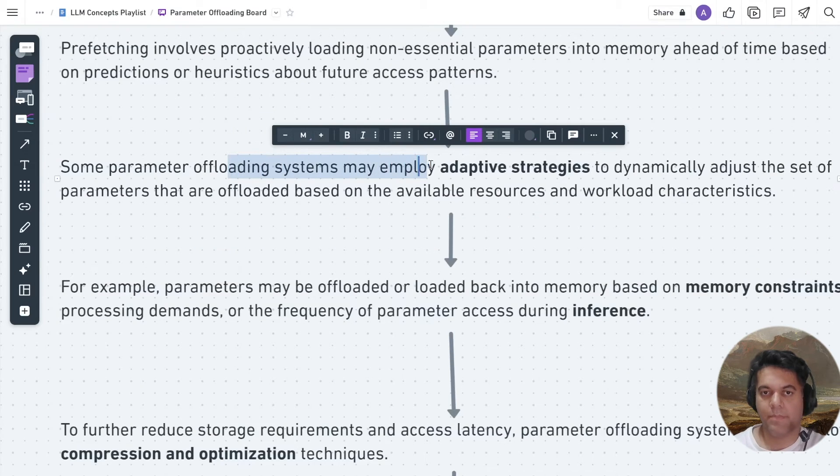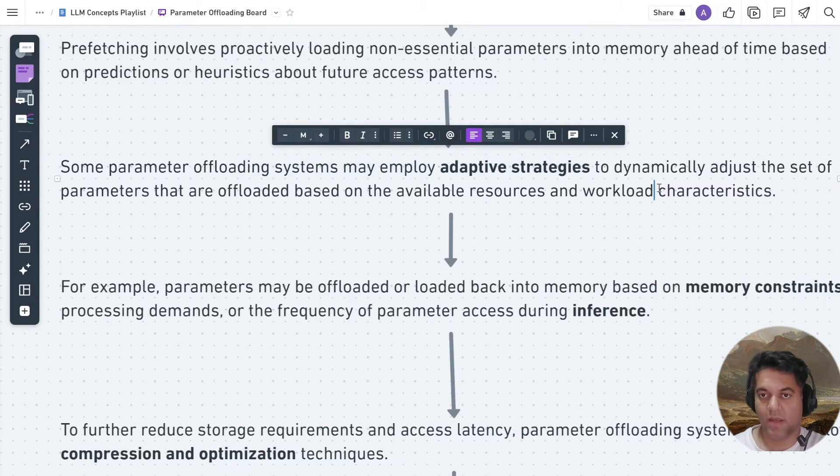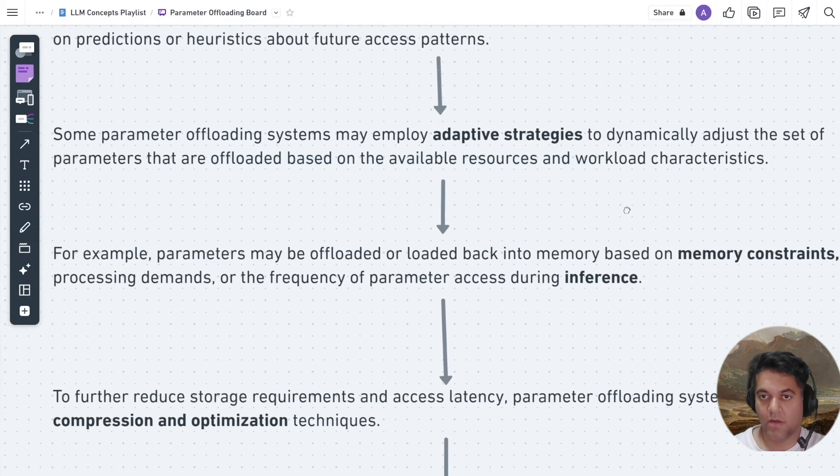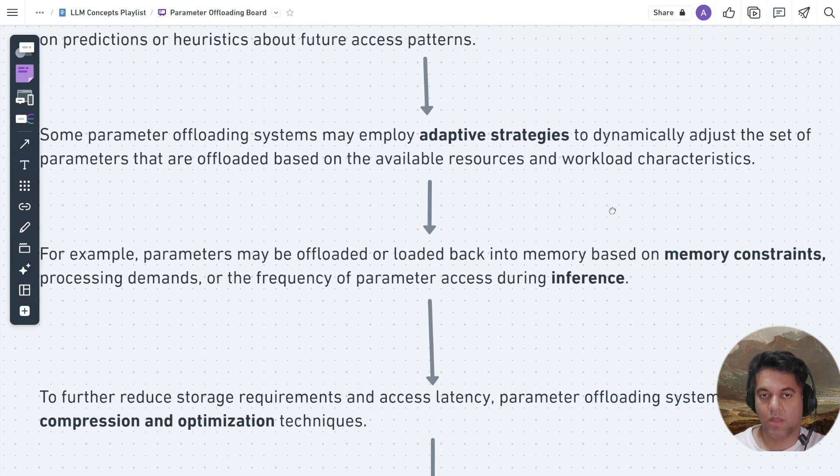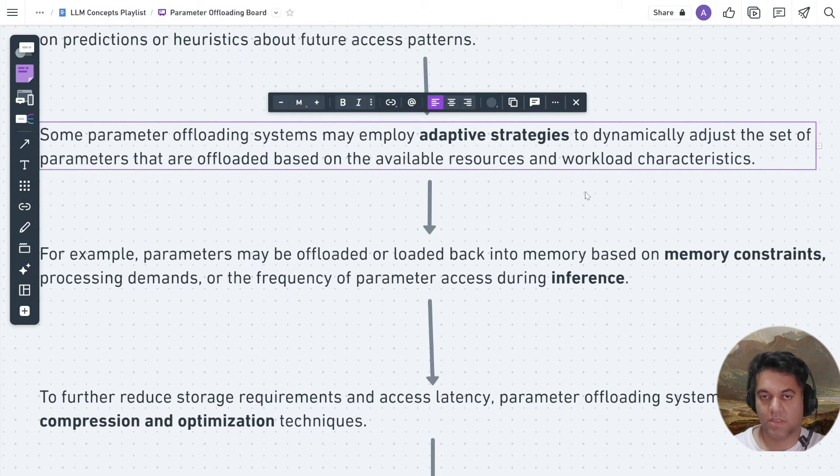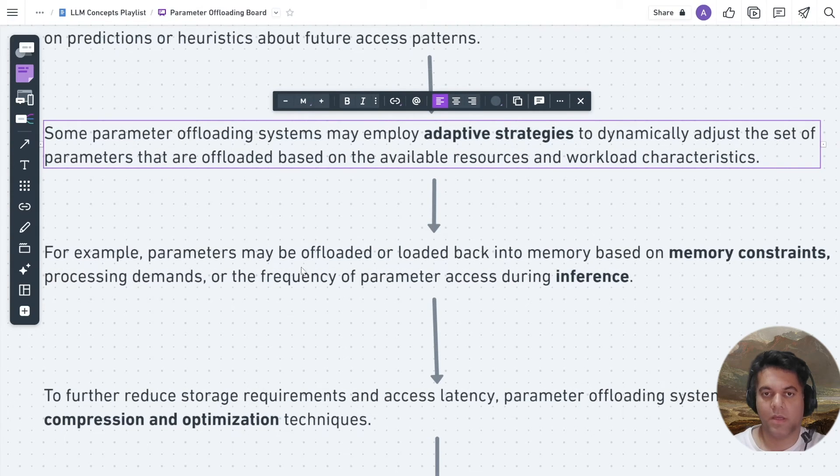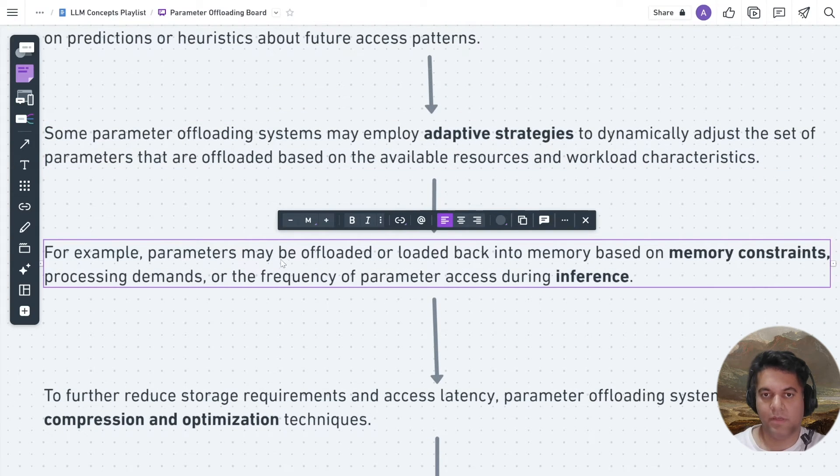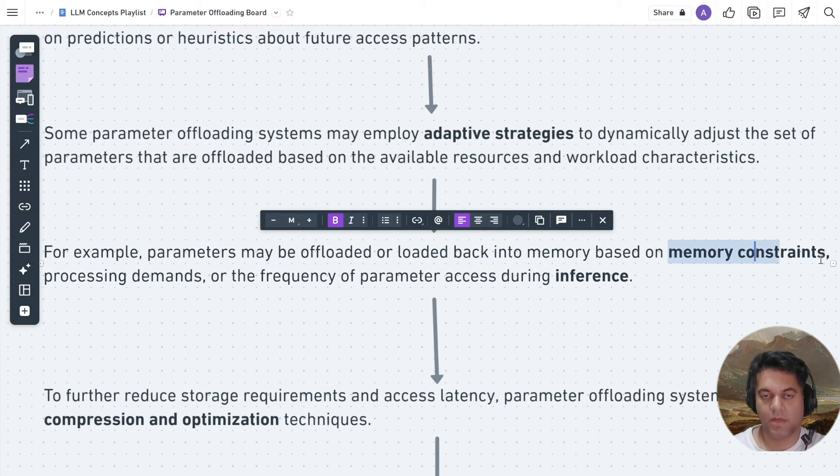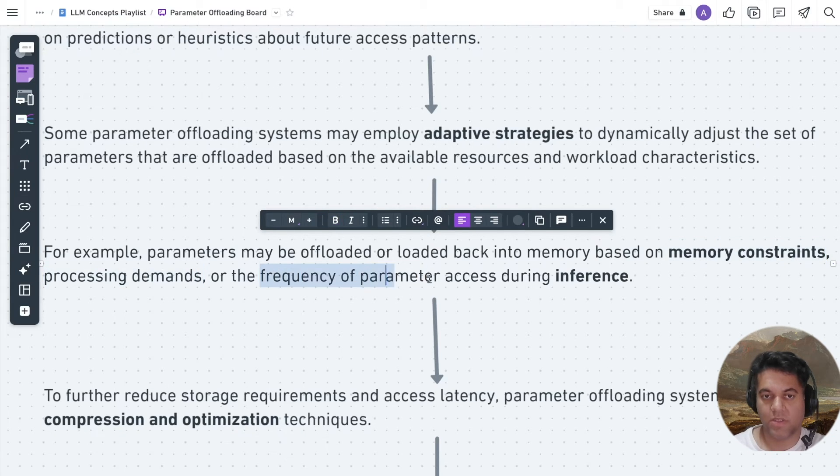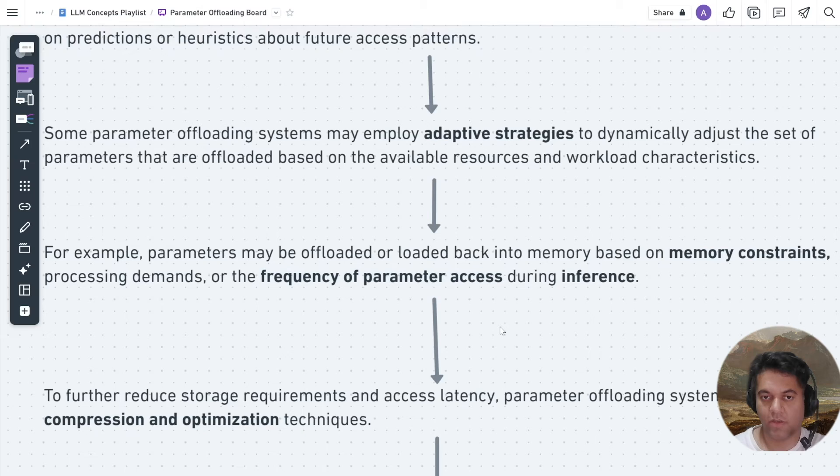Some parameter offloading systems may employ adaptive strategies to dynamically adjust the set of parameters that are offloaded based on the available resources and workload characteristics. For example, parameters may be offloaded or loaded back into memory based on memory constraints, processing demands or the frequency of parameter access during inference.